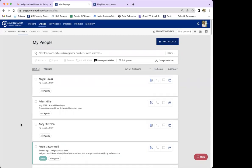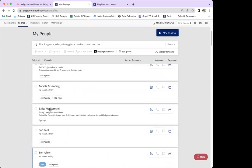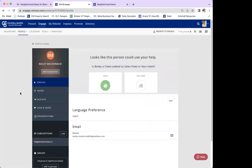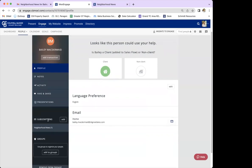So I'm here in my contact list, and you're just going to find the person that you want to set up. I made a dummy profile for myself, so I just clicked onto my name in the contact list. It will open you into that person's individual contact in Engage. This screen may look different depending on whether you have the person categorized or not, but what we're looking for is the subscriptions section on the left-hand side.